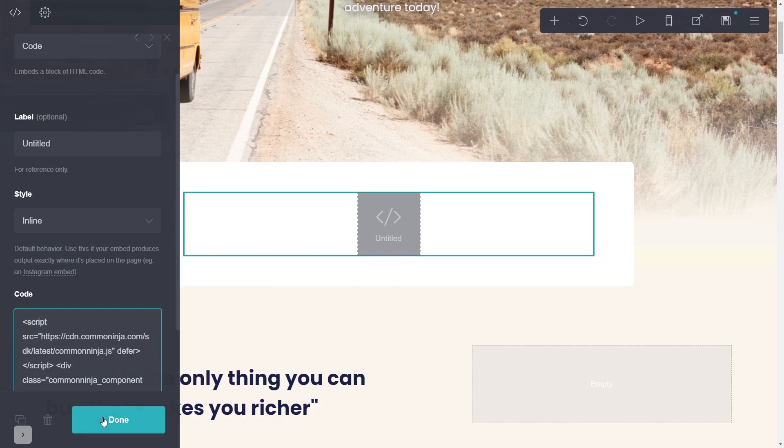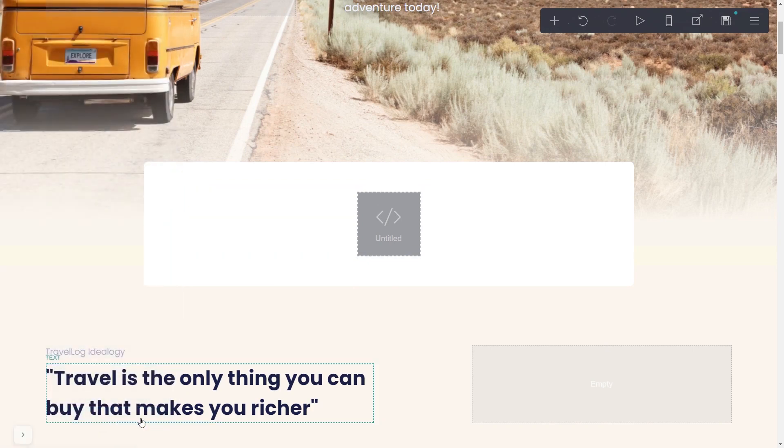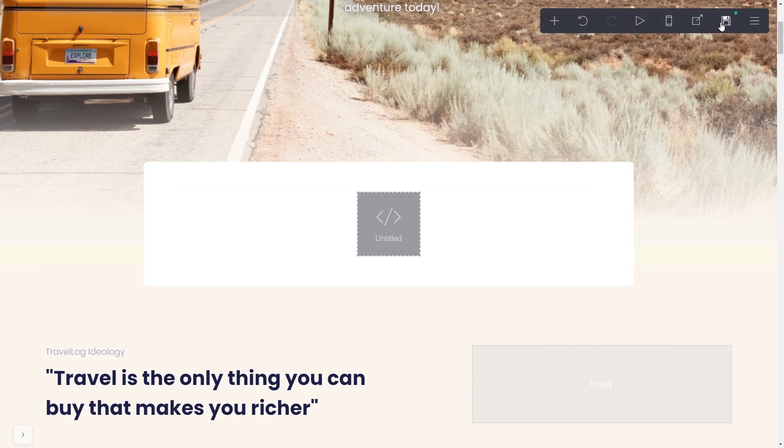Click on the done button, then click save to publish your website.